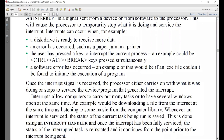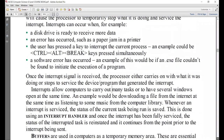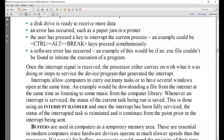Now the other term to understand is the interrupt handler. Assume I was listening to a song and a phone call came in. I would stop listening to the song — it interrupts on its own — and I listen to the call. Once the call has been serviced, my mobile phone will resume playing the song from where it left off.